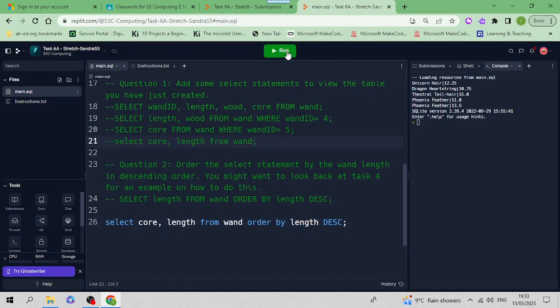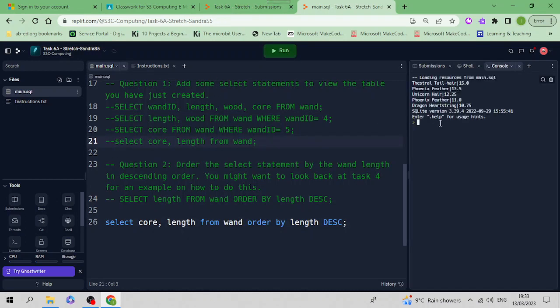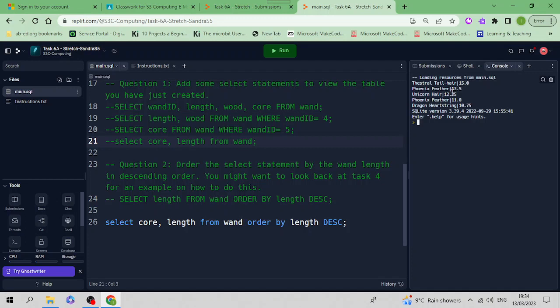I'll run it and you're going to have the same display - the core and the length, all the cores and the lengths - but you're putting the length in order from the highest number down to the lowest. Okay, try that by yourself.